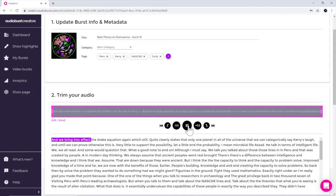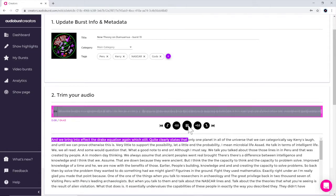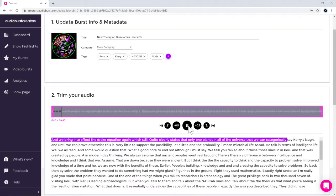And we bring into effect the Drake Equation again, which still quite clearly states there is only one planet in all of the universe that we can categorically say carries life.